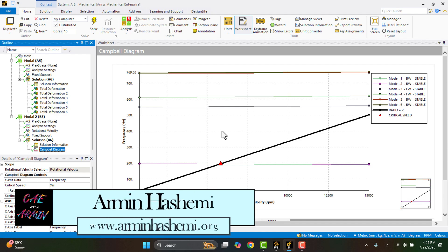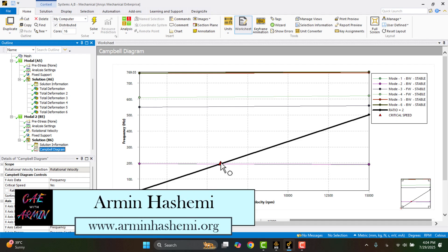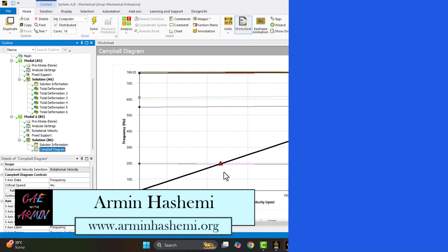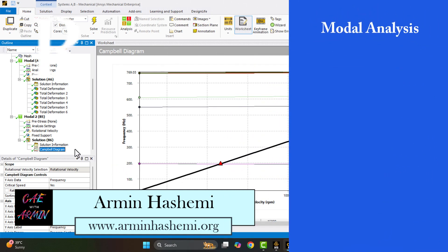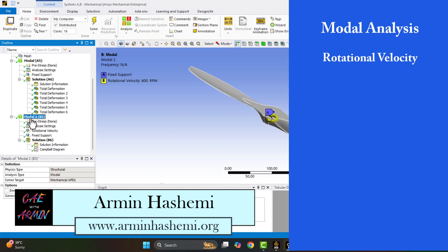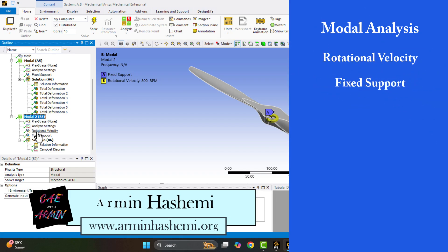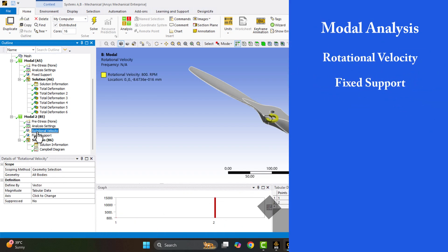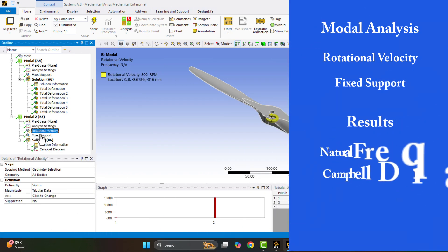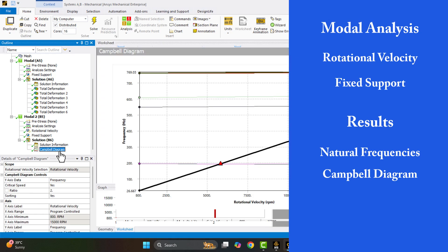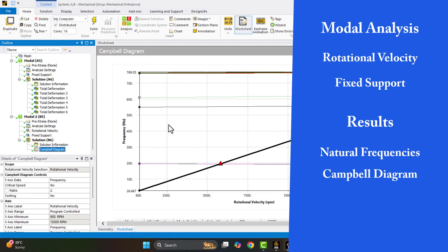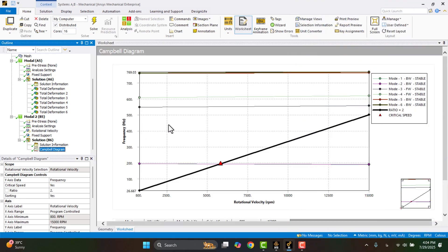Hello, I'm Armin. In this video, I'll show you how to perform a modal analysis, apply rotational velocity, define proper boundary conditions, and extract both the natural frequencies and the Campbell diagram of a propeller. Let's get started.